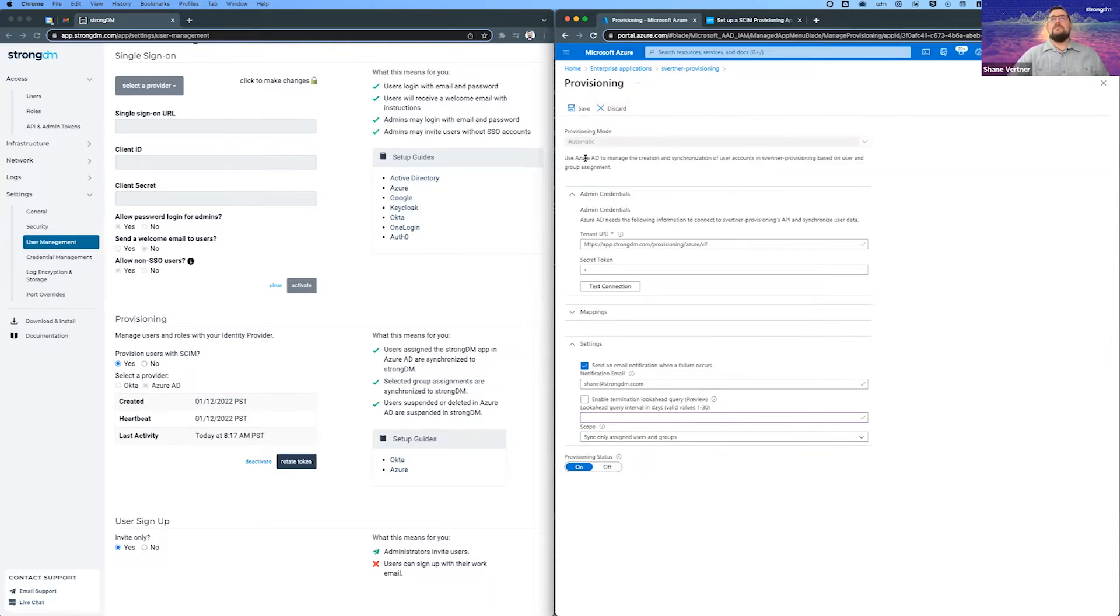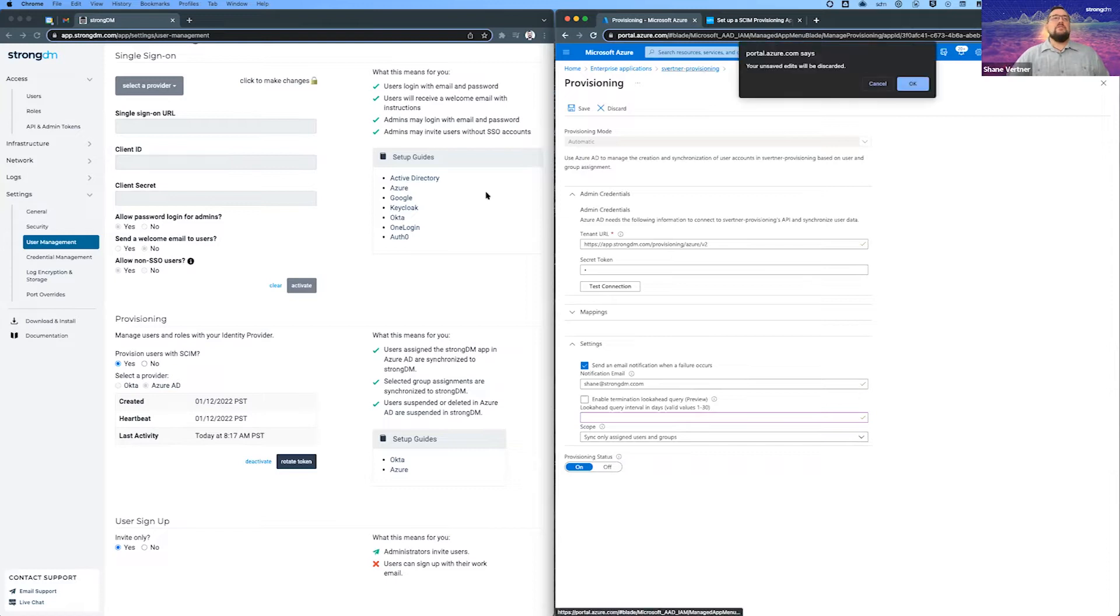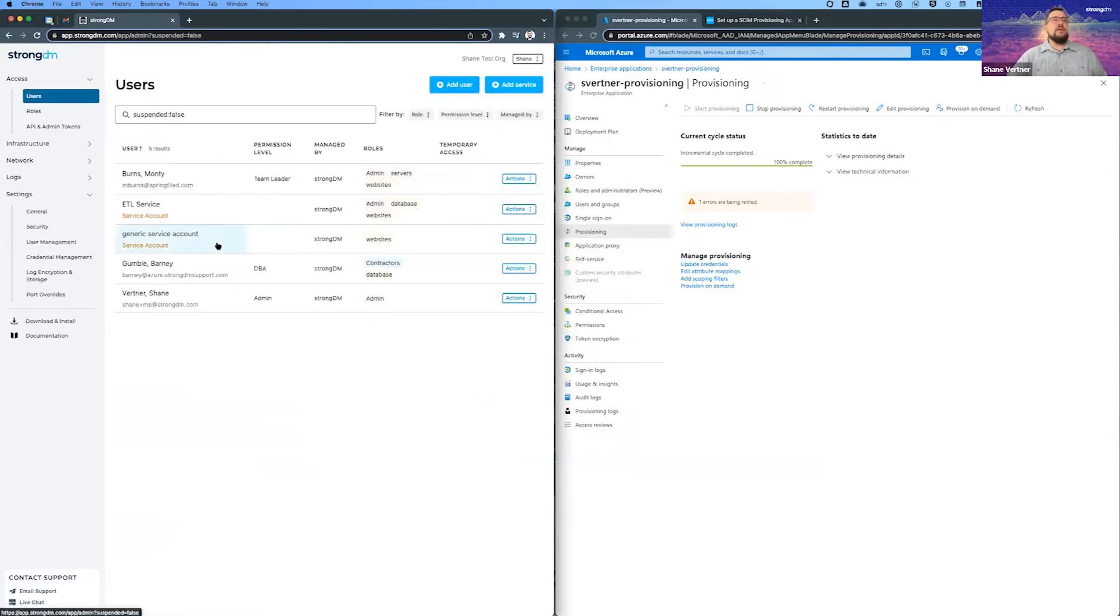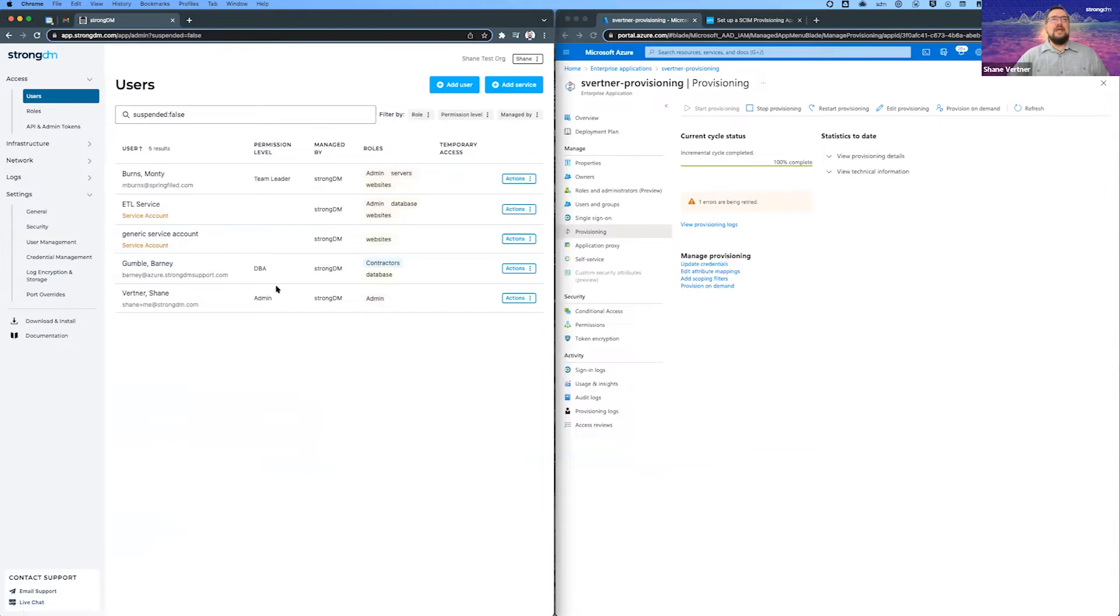All right. So we're going to discard those changes. And then let's look over here at the environment within StrongDM. We have our users. We're going to focus on Barney today. He currently exists in StrongDM. He's got the DBA permission. He's in a contractor role and a database role.